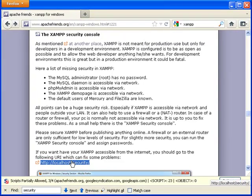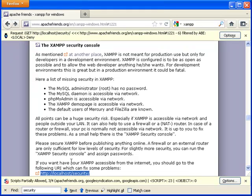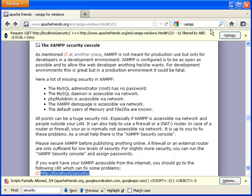I'll show you right now why I'm going to copy and paste. If I just click on it directly, I get this request. It's filtered by my ABE, it's denied.